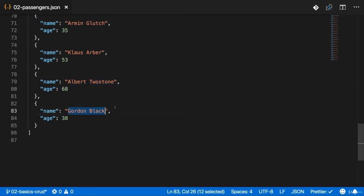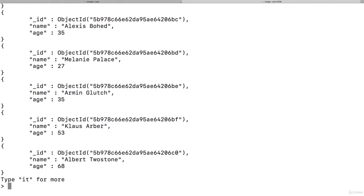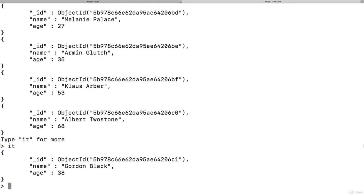Now the order here is the same order as it was added to the database. So where is Gordon? Well, you also see the type IT for more. If we type IT, then we see Gordon Black.